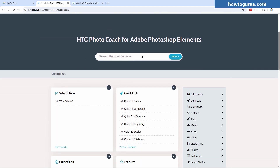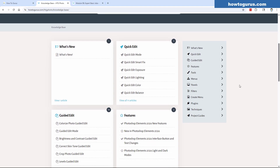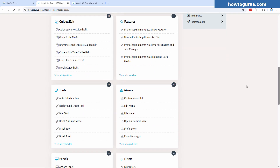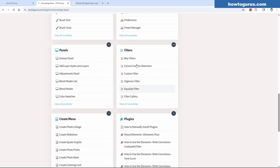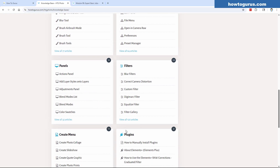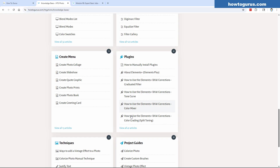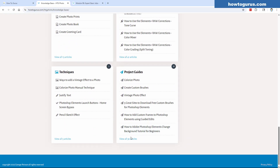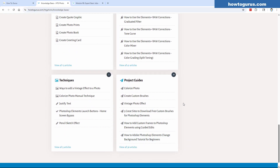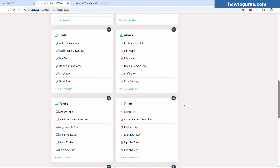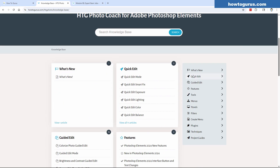At the top we have a search button. Just click in, begin typing your search, and it will show you all the options that match. We also have main categories. These are laid out by articles — I have 120 articles in the Filter section, 64 articles in the Menus section, 41 articles in the Plugin section, and 36 articles in Project Guides. As you can see, there's a lot of information here. The menu on the right-hand side is just a different way of viewing the same content.